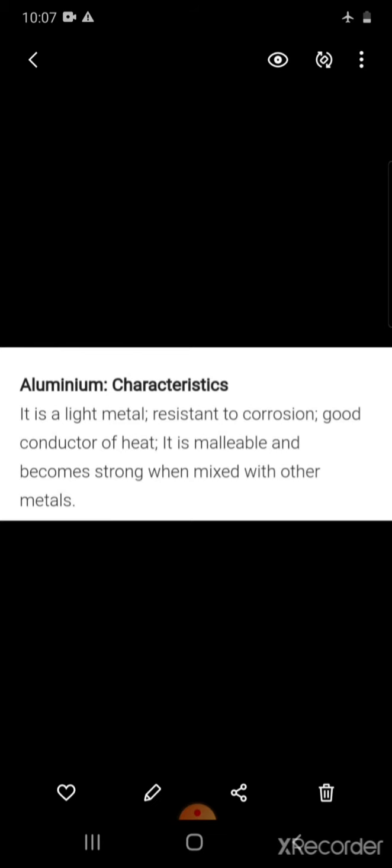Aluminium: the characteristics of aluminium are that it is a light metal, resistant to corrosion, a good conductor of heat, malleable, and becomes strong when mixed with other metals.